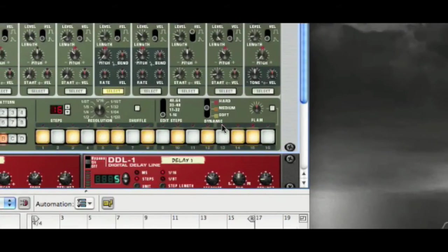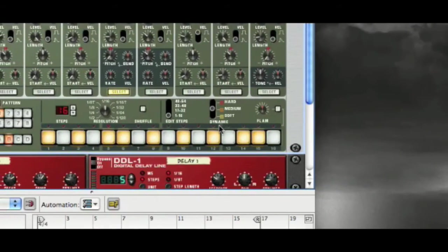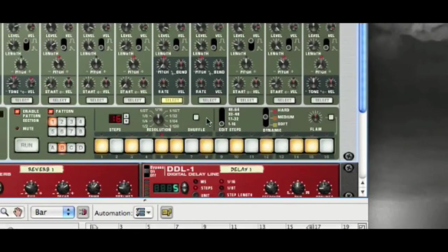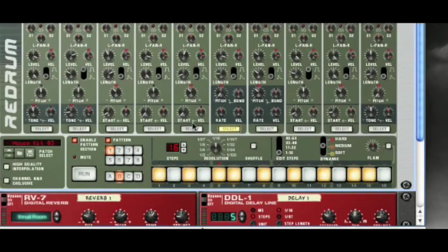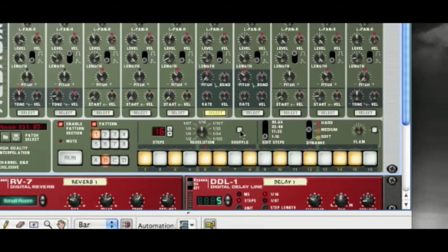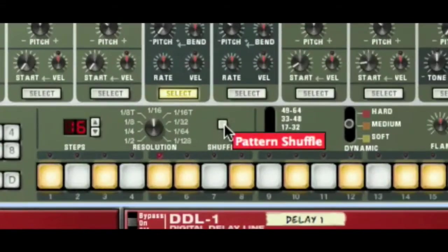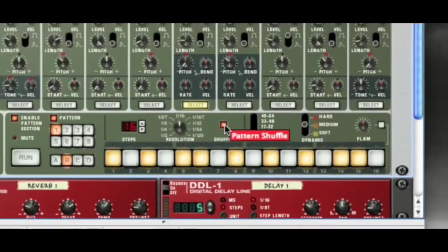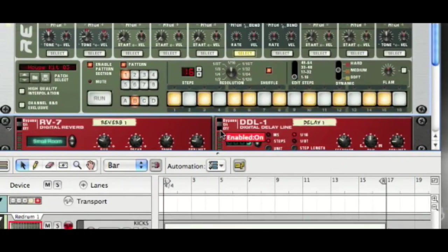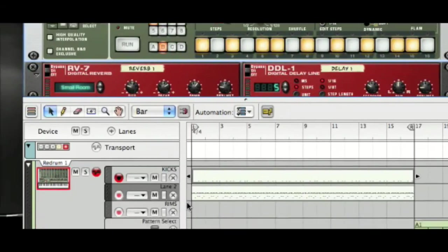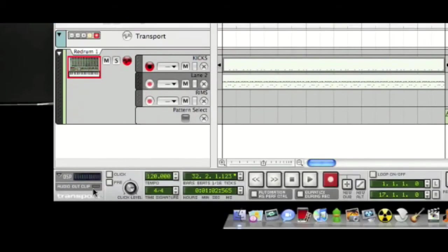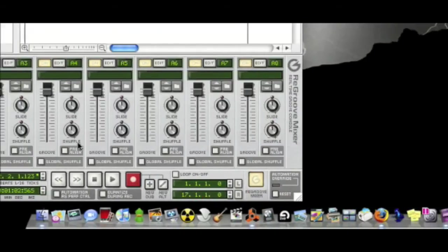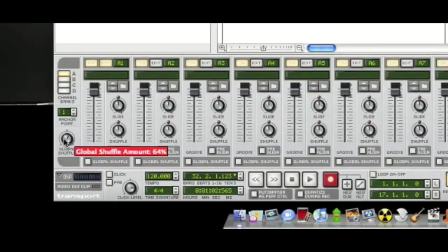Now something I want to demonstrate is the notion of groove or shuffle, and this is really important. So we've got this shuffle button here. There it is. And if we turn shuffle on, this now will look to the global shuffle setting. Now they've moved it in Reason 4. It used to be down here somewhere. You now have to turn it on in the re-groove mixer, and there is your global shuffle.